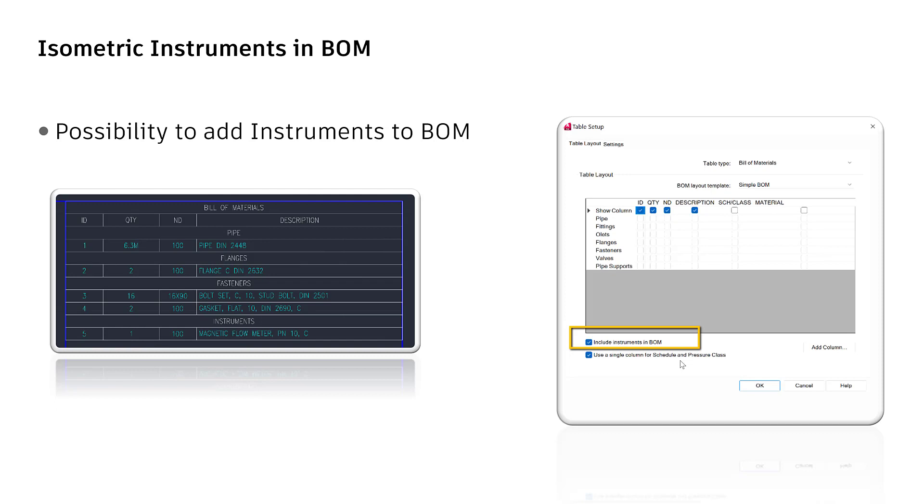Just open project setup, switch to node isometric drawing settings, title block and display. Click button setup title block. In the ribbon, click table setup. A dialog pops up. Here you see a new checkbox include instruments in BOM. Just check this to include instruments to a bill of material for your isometric drawings.